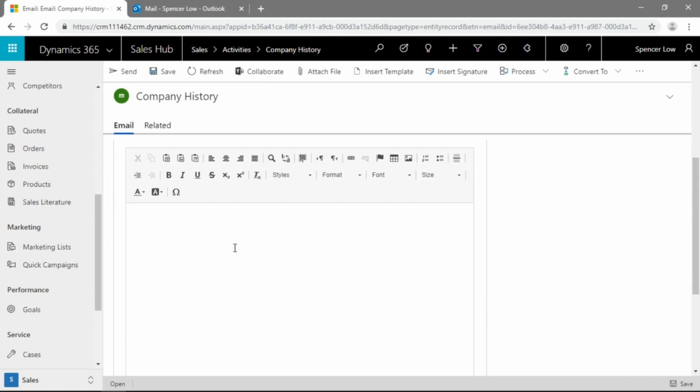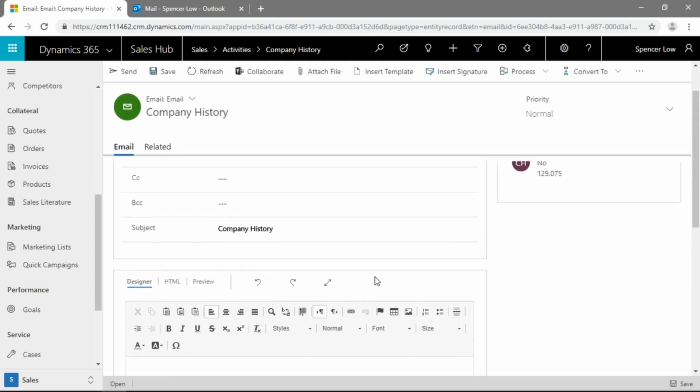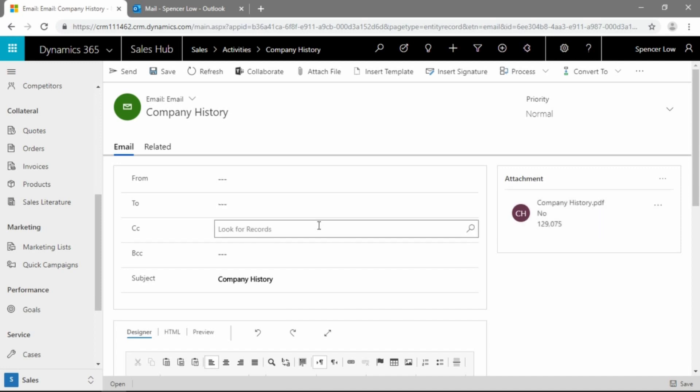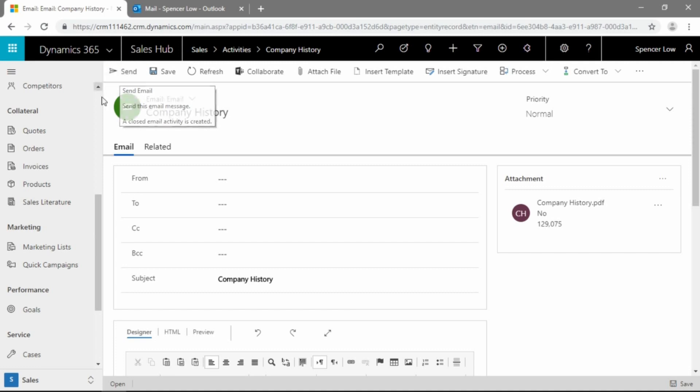The subject has gone ahead and defaulted to company history since that is our sales literature record name. And we have a little bit of a rich text email editor here. If you want to even go as far as using a template, you can. But you may just want to type an email to your customer and say, hey, we just published our new company history document. Take a look at the attachment. And you can see that Dynamics 365 has already gone and attached the company history PDF that we just uploaded to this email.